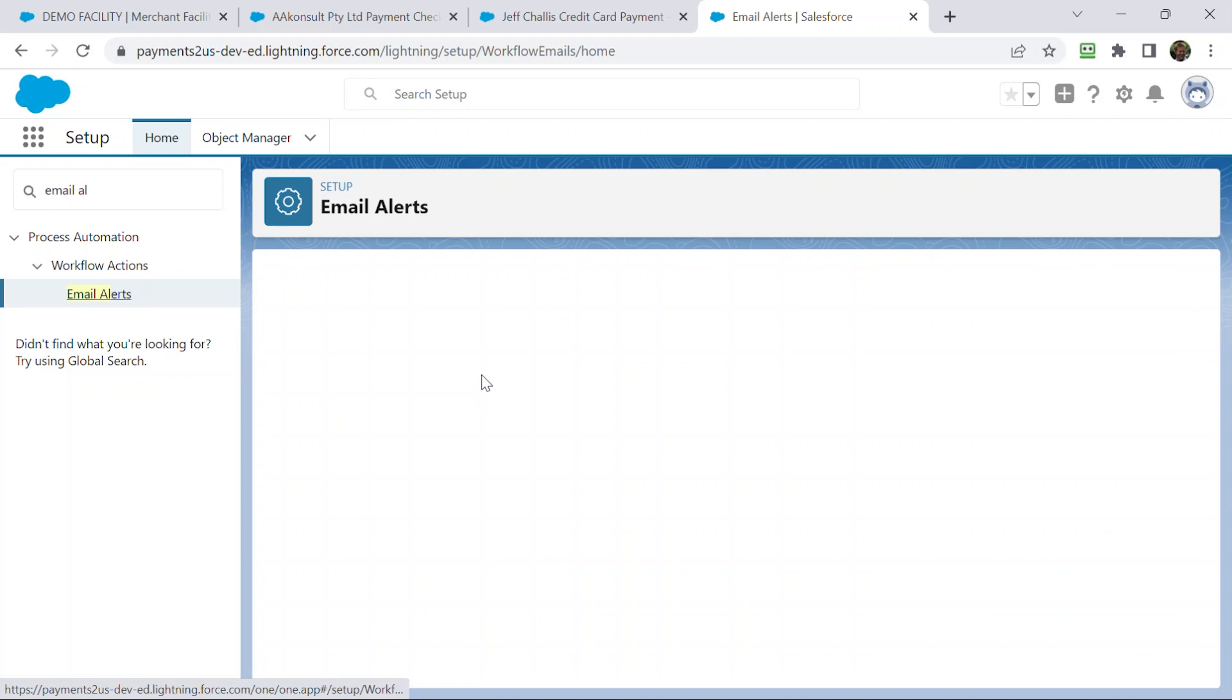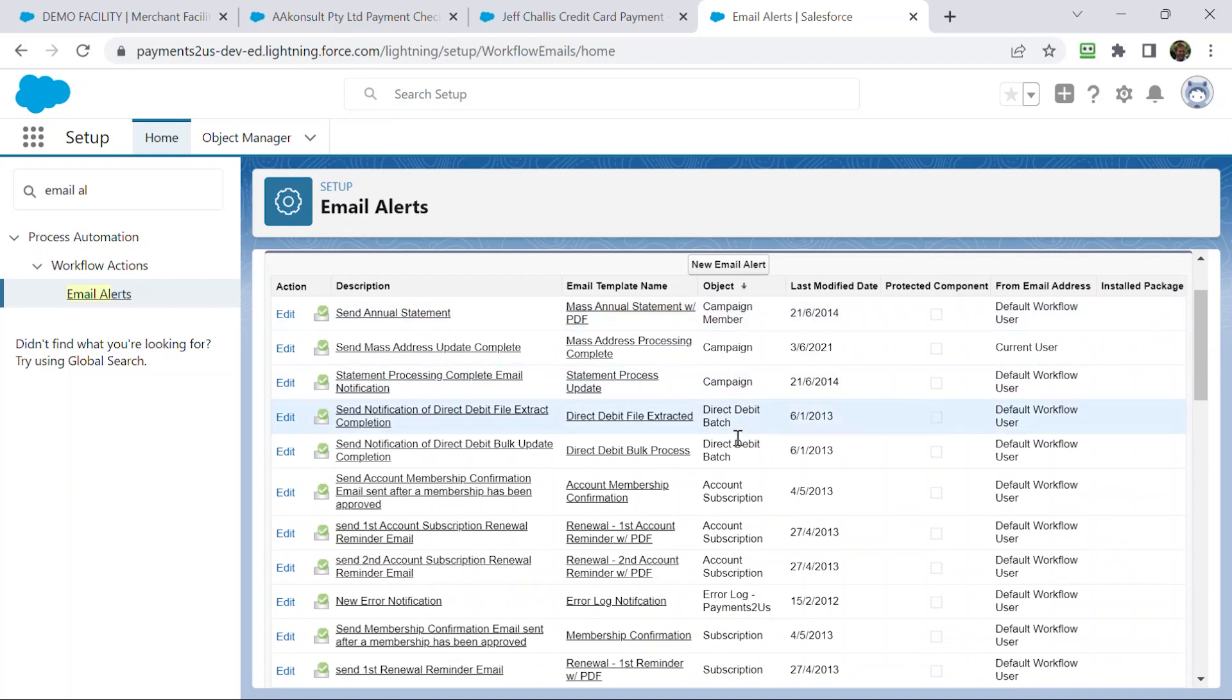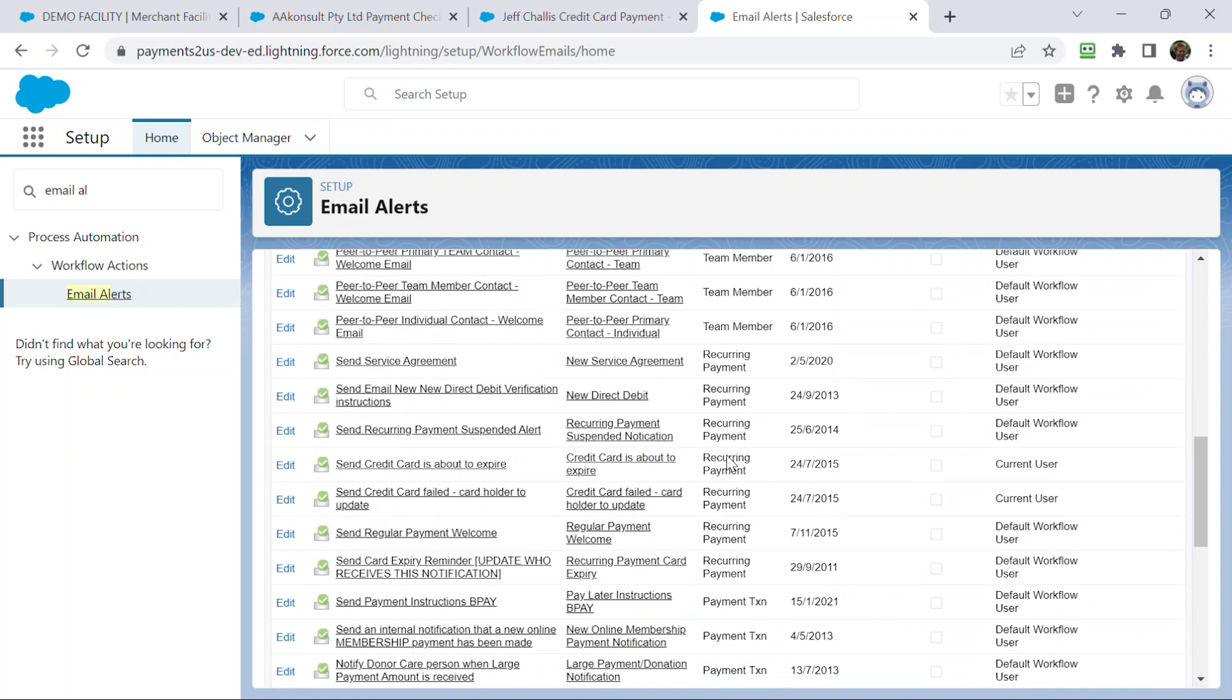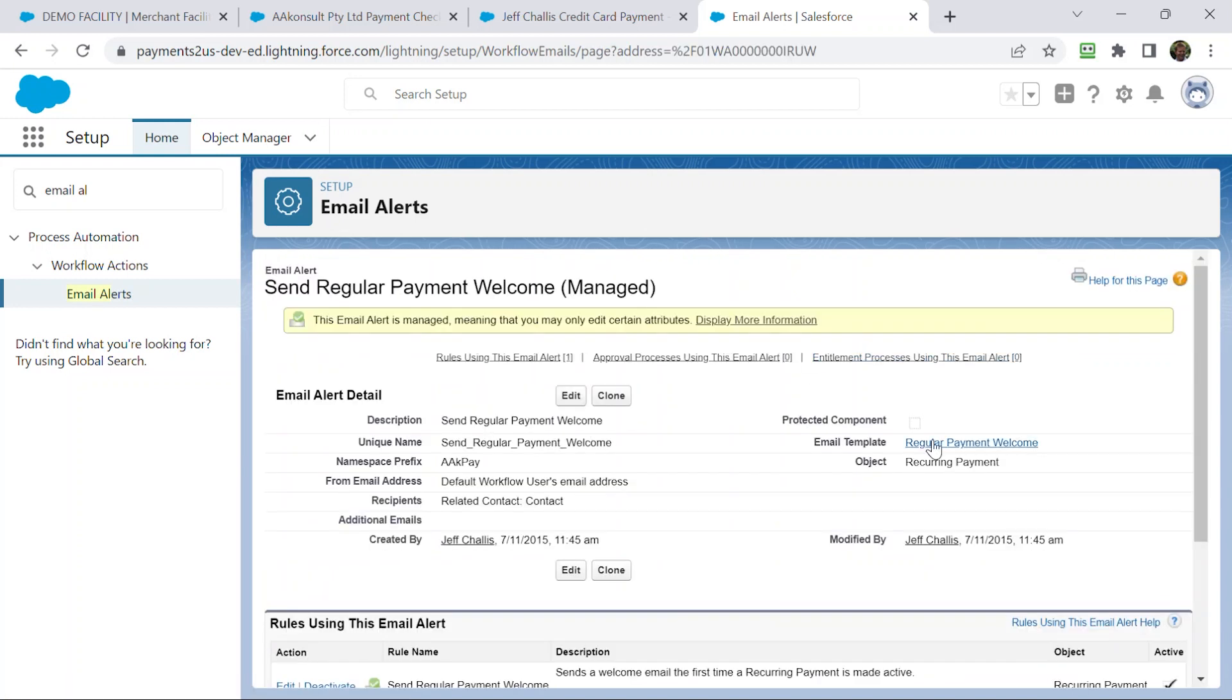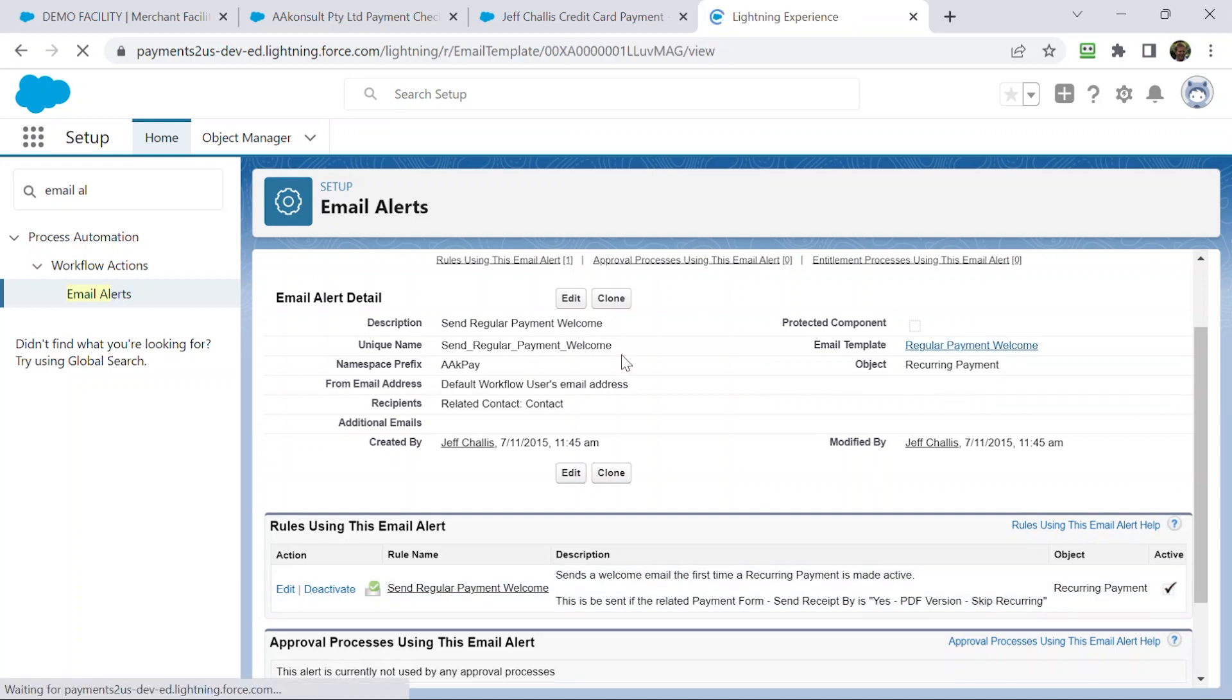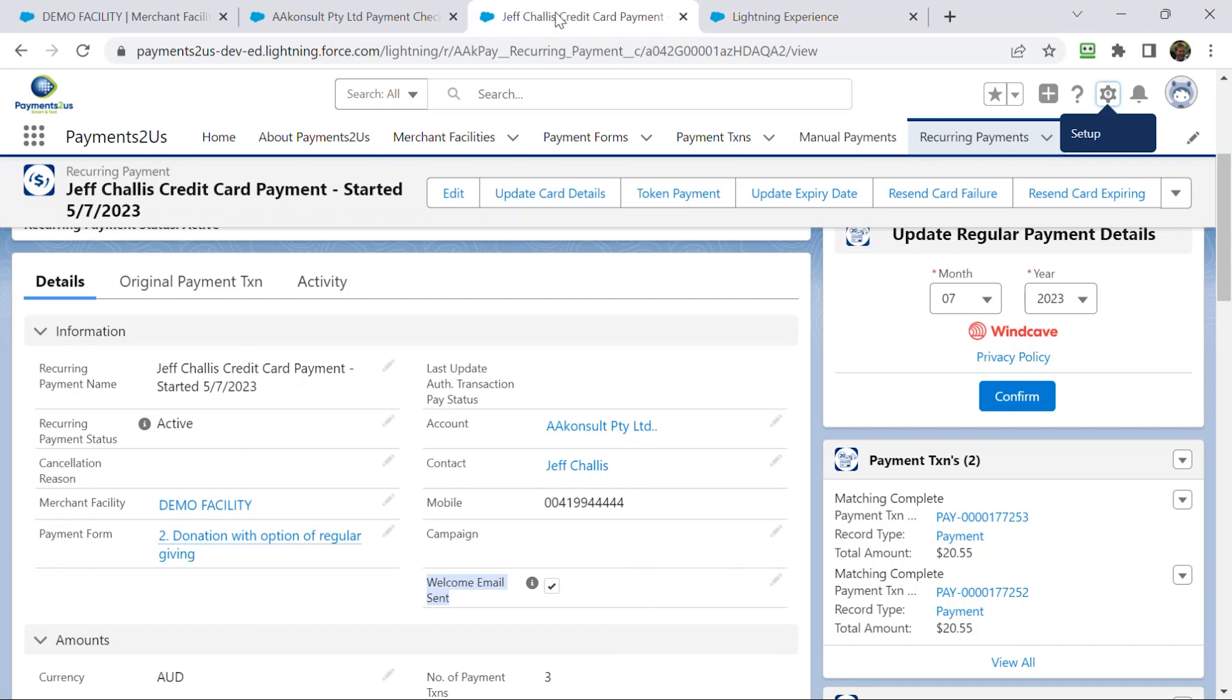And from this alert, you can see send welcome email. So, it's going to be against the object recurring payment. Send regular payment welcome email. So, if you open that up, and then you can go into the email template there, or if you didn't want to send a welcome email, you can just deactivate that workflow. And that will take you into the email template, and from there, you can then update the contents of that.